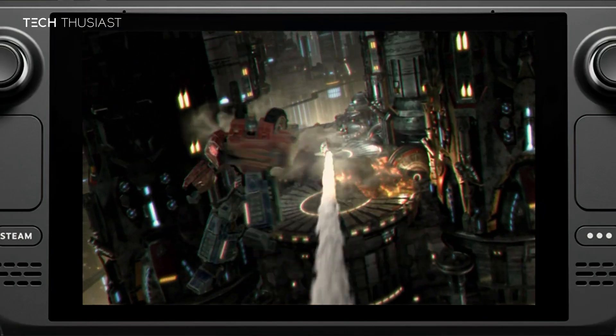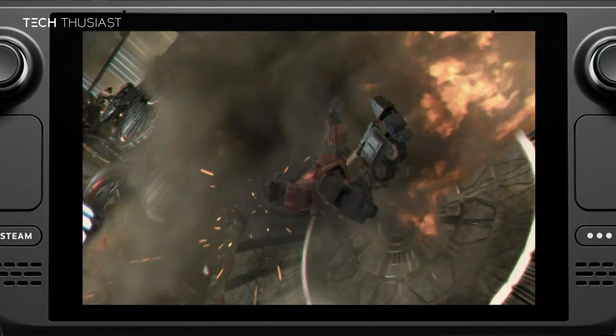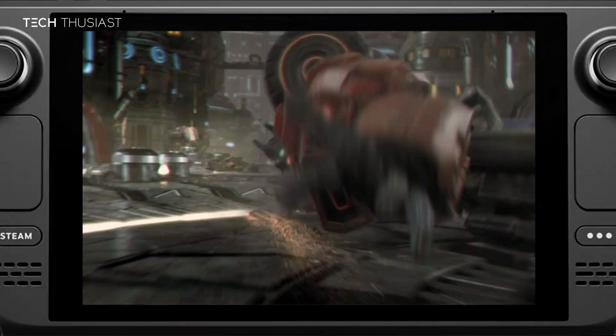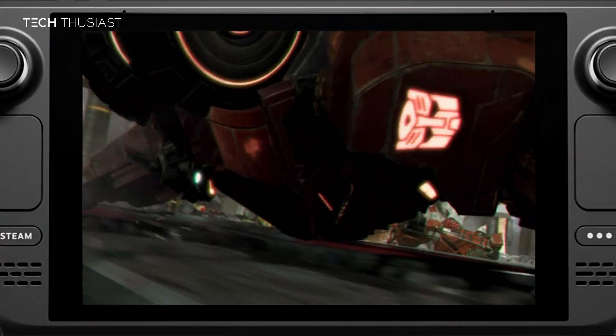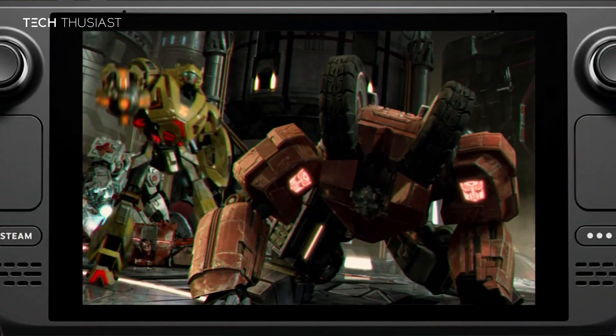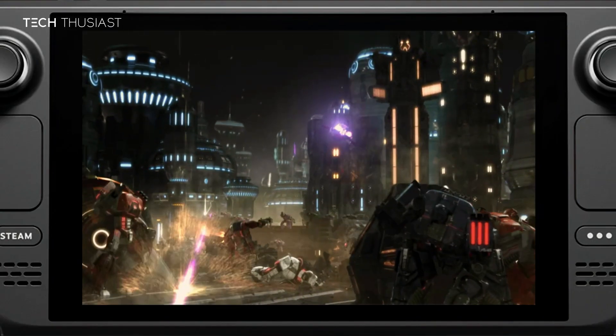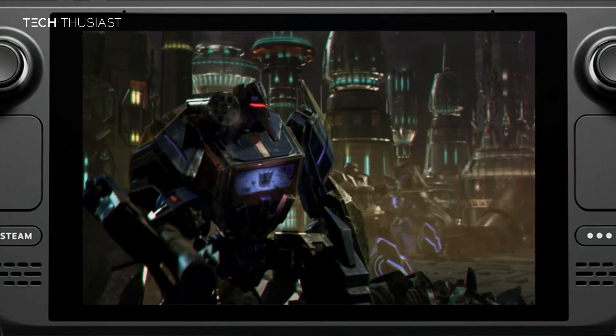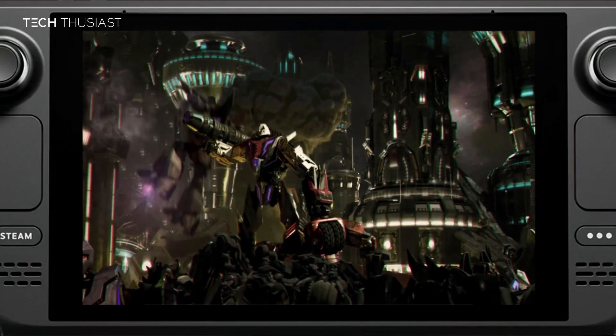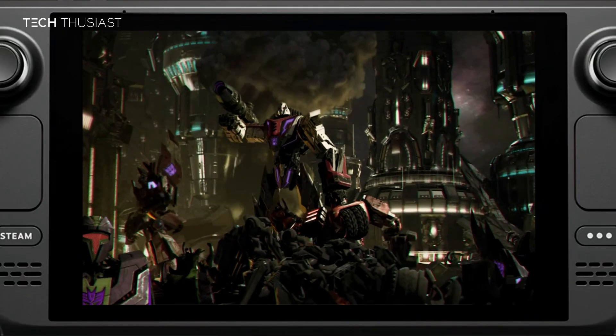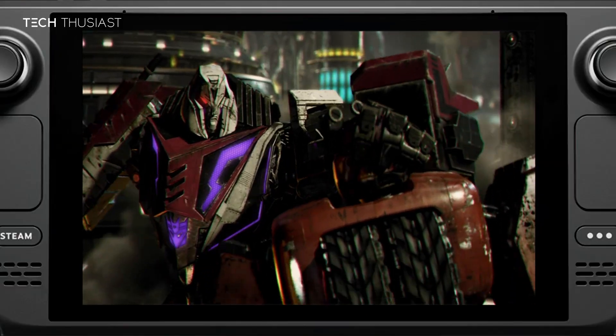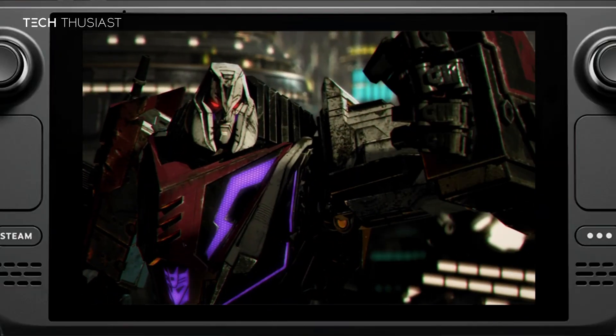What is going on everybody, Techthusiast here. In this video I'm going to show you how to play Transformers War for Cybertron on your Steam Deck. We're going to install it as a non-Steam game and I'll also show you how to play it at 60 frames per second. Now with that being said, let's get started.